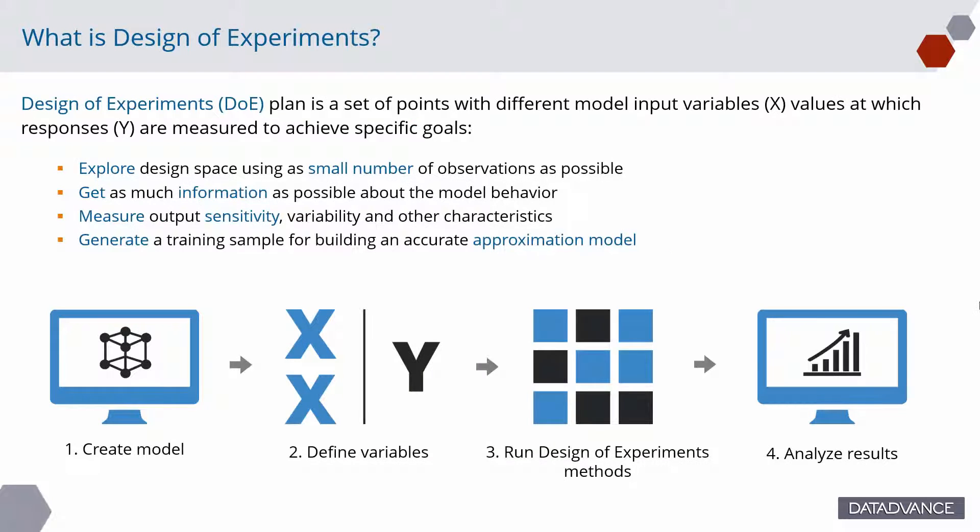Design of experiments plan is a set of points with different model input variables, X, values at which responses Y are measured to achieve specific goals. Explore design space using as small a number of observations as possible. Get as much information as possible about the model behavior. Measure output sensitivity, variability, and other characteristics.